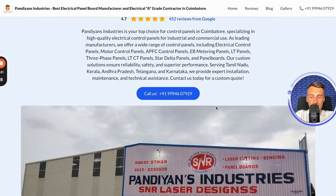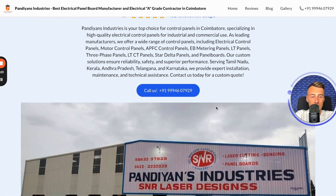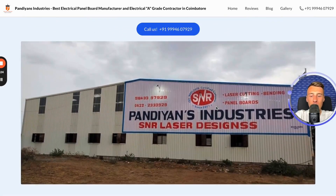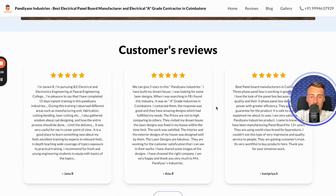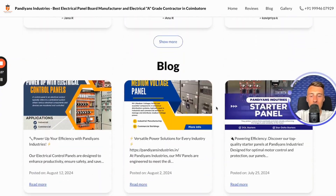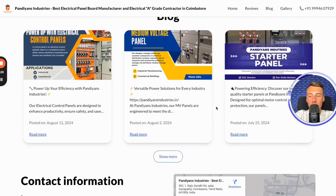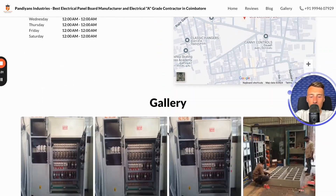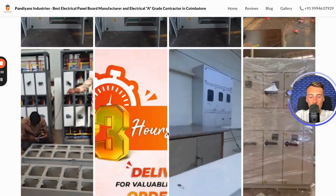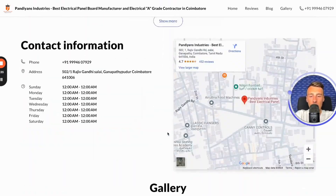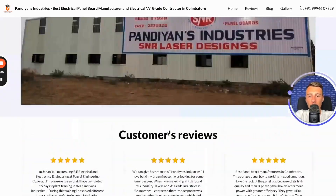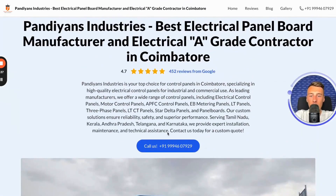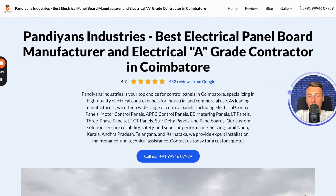Hello, this is Sebastian from Localo and in this material I will show you how to create a website for your business with just a few clicks for free. This website looks very good, is mobile friendly, works quickly and is fully optimized and ready to help your business achieve greater visibility online and attract more clients for your services.